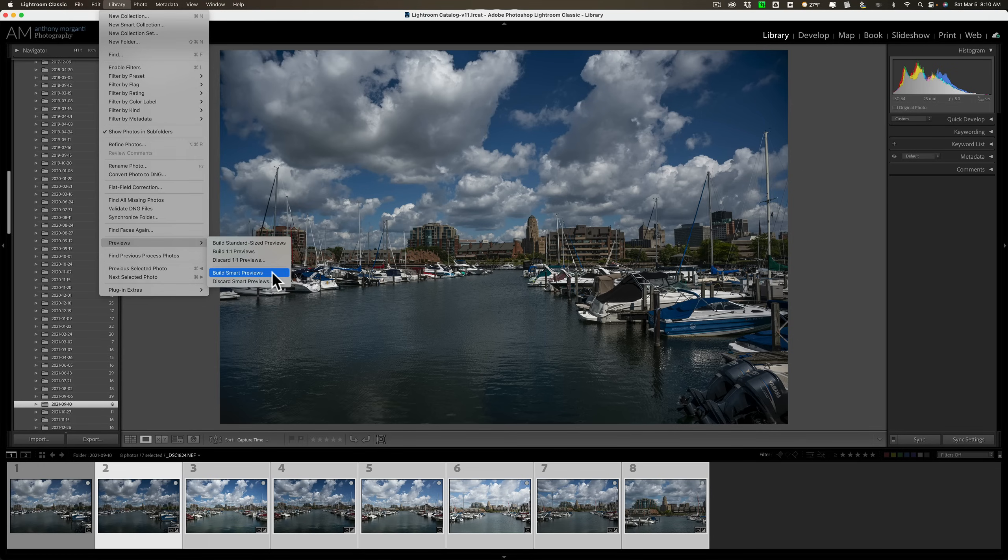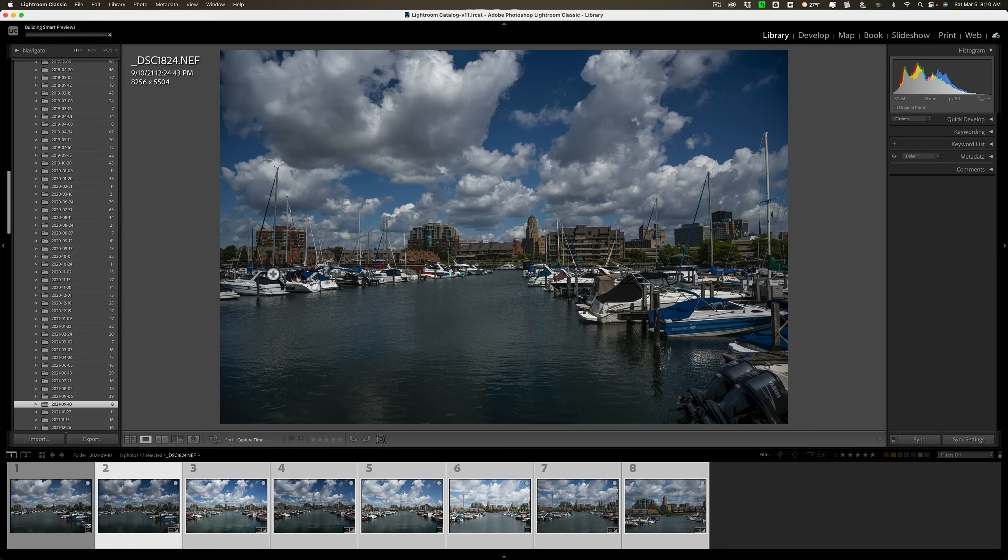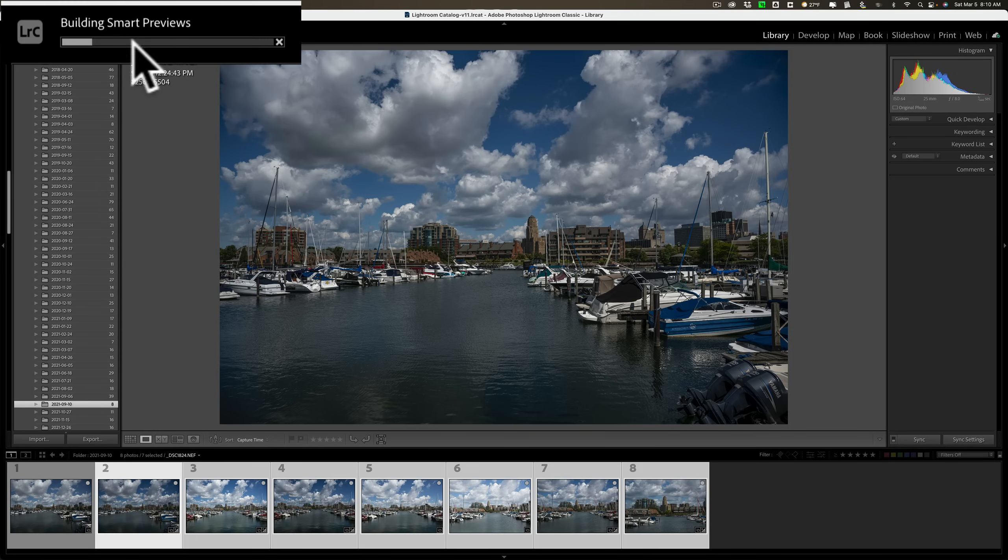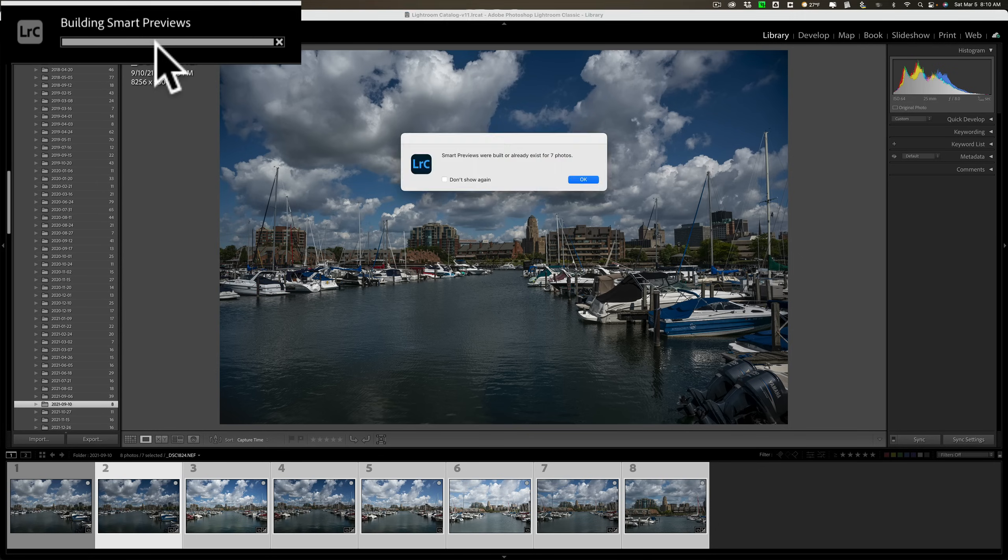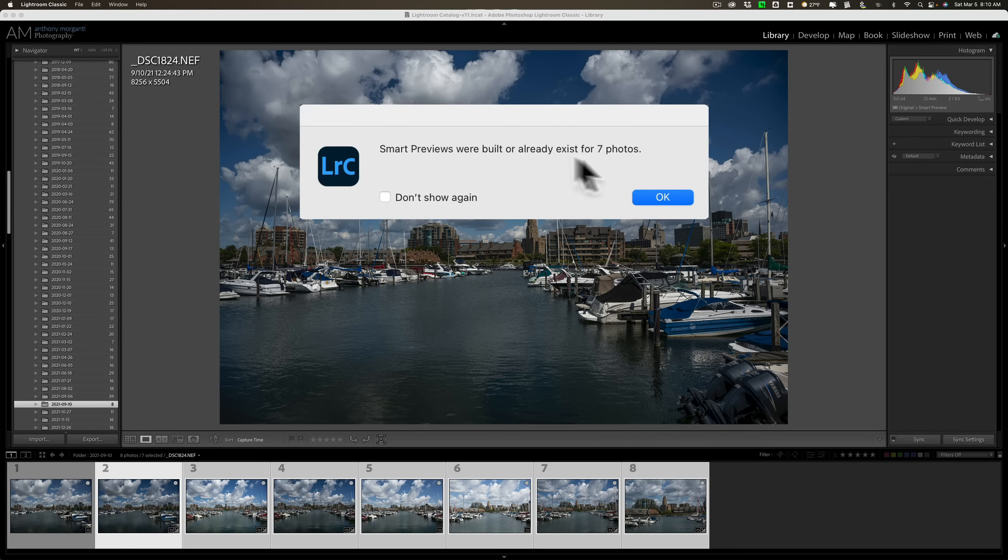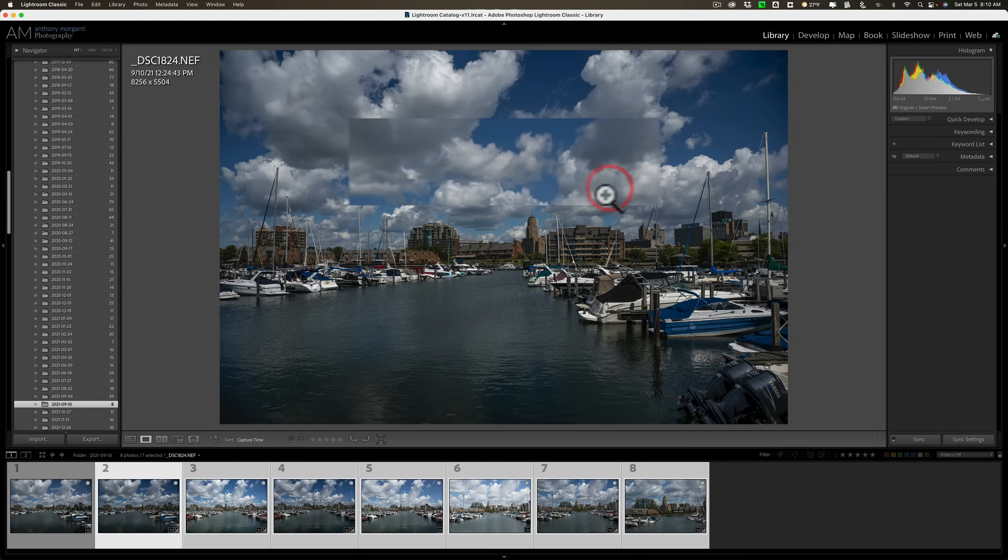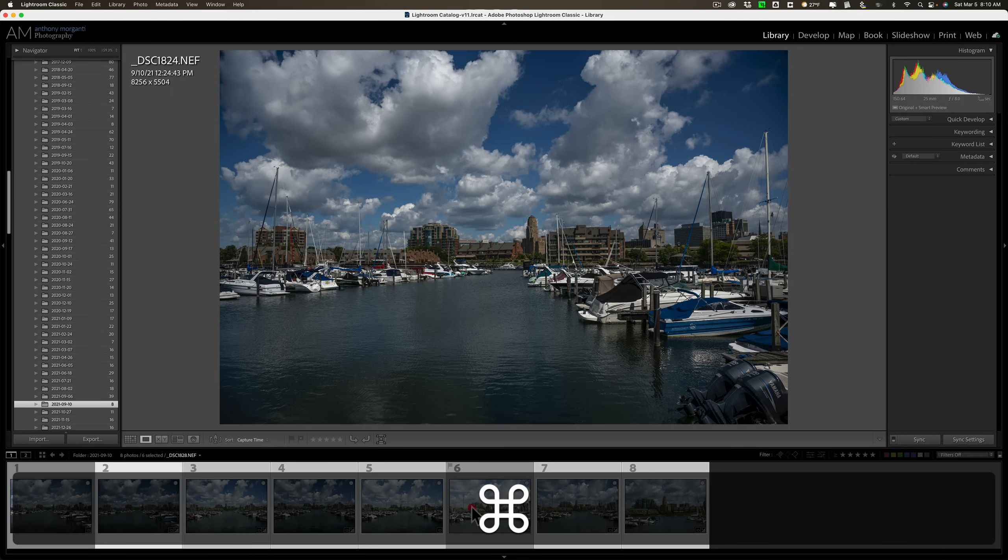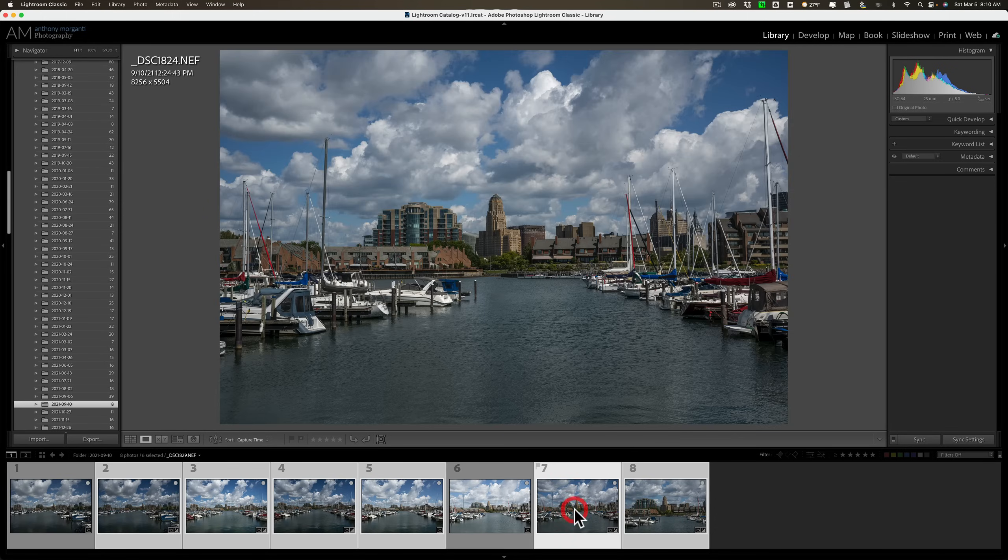Now there's eight in the filmstrip, but I already built one. So we're going to build it for the other seven. You can see in the top left hand side, there's a progress bar. It now created the smart previews for those seven photos. So there are now smart previews for all of these images.